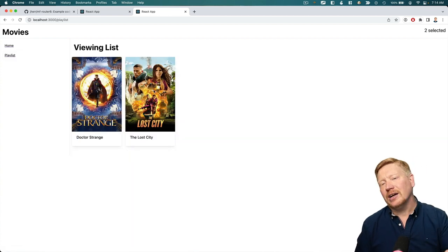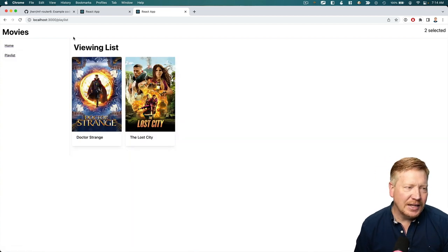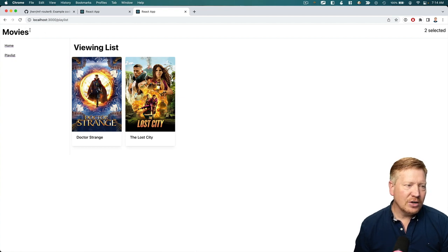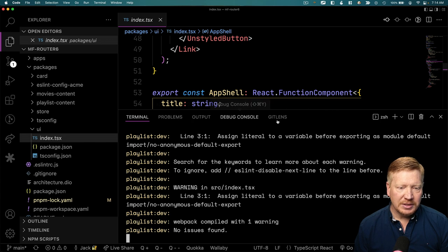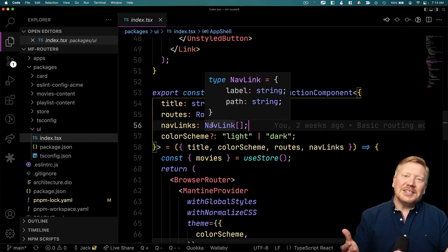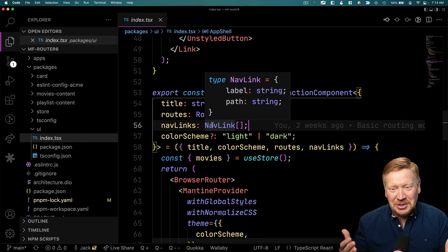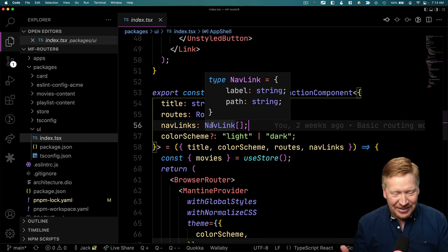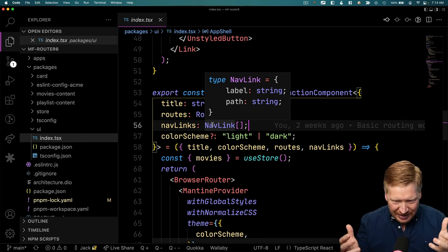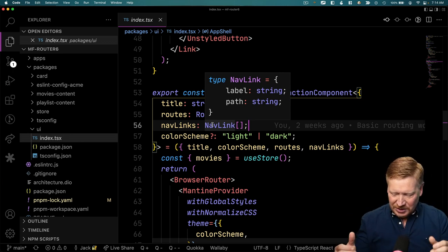We don't really care about the playlist functionality. What we care about is this header bar up here — movies — and then the nav bar, all implemented with this app shell. We just want to go and restructure this library to make it more sane.